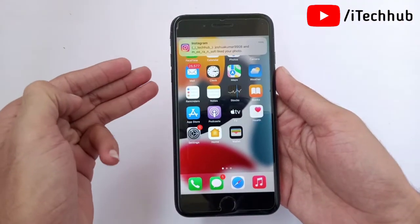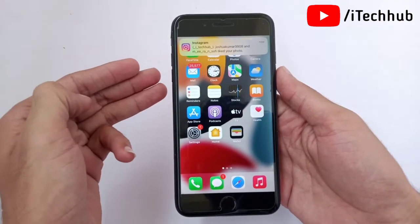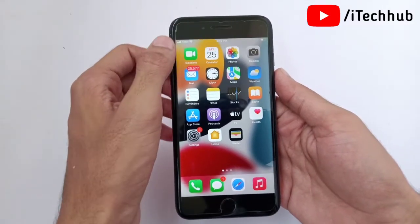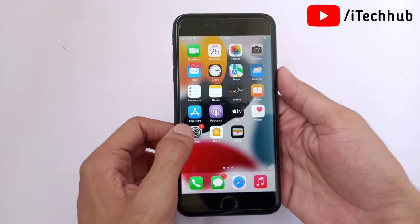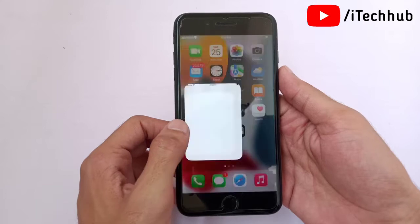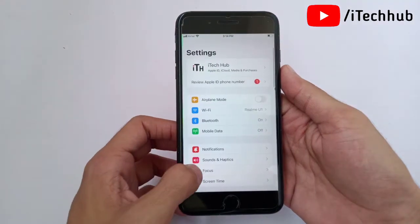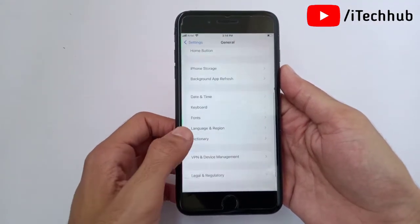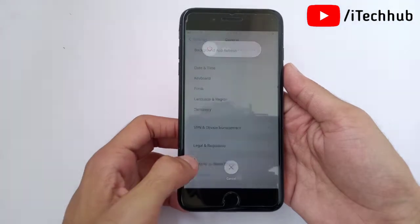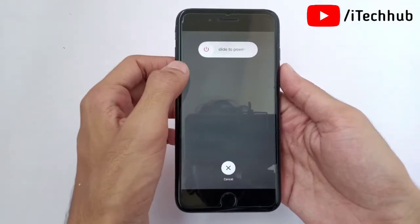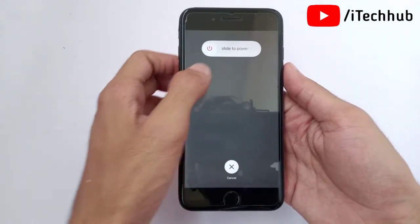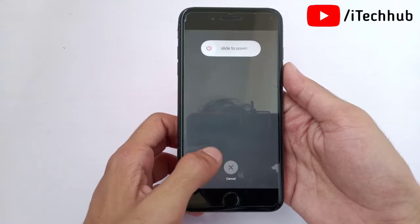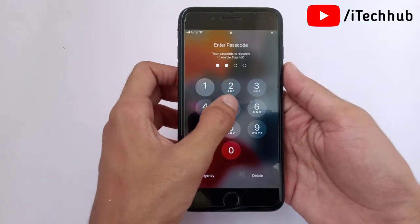The third solution is to restart your iPhone and iPad. First, open the Settings app. In Settings, scroll down and tap on General. In General, you can see the last option is Shut Down — tap on it. Slide to power off, wait 20 to 30 seconds, then turn your iPhone and iPad back on.